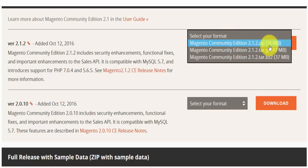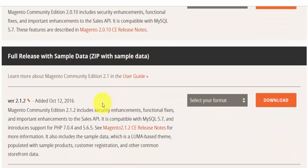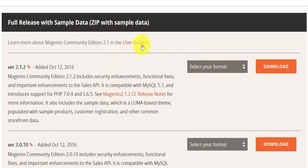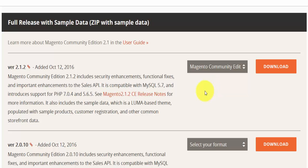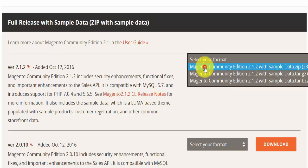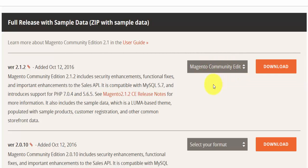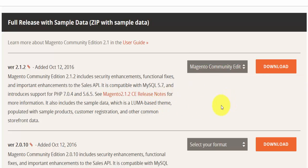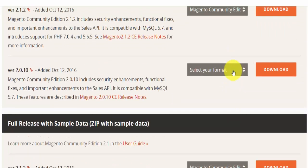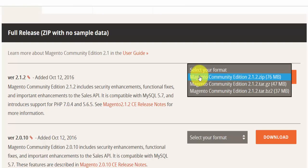If you scroll down a bit more you'll come to the 'Full Release with Sample Data', also available as a zip. This gives you sample data included as well. If you're going to follow these video tutorials I would strongly suggest downloading the version with sample data, because the purpose of these videos is to understand how Magento works. Having sample data is always useful. Otherwise, the plain download is what I call the 'vanilla' Magento Community Edition.